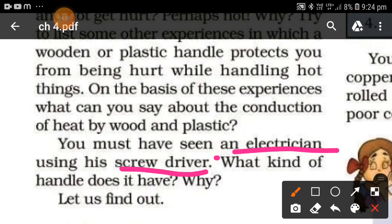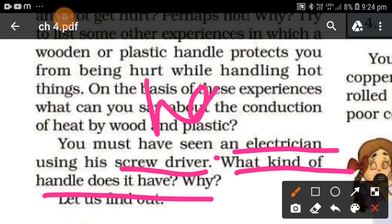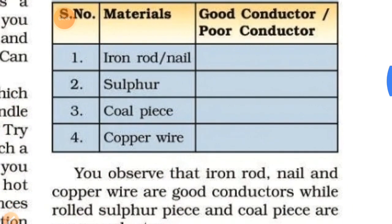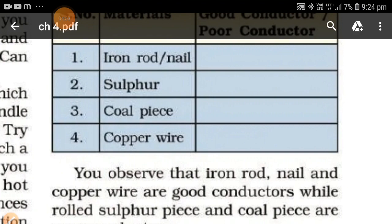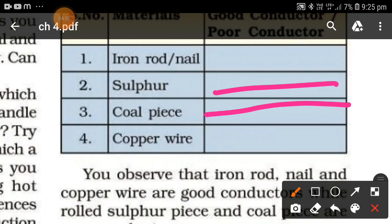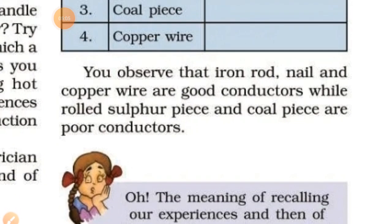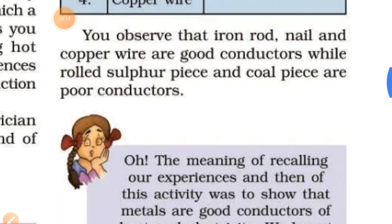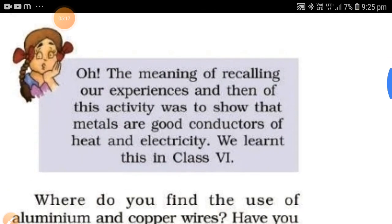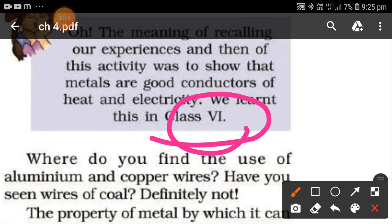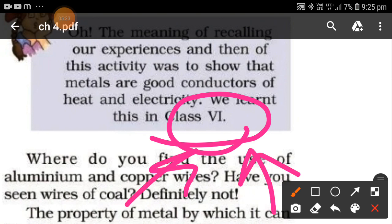You must have seen an electrician using a screwdriver with a plastic handle. From the activity, we observe that iron rods, nails, and copper wires are good conductors, while sulfur pieces and coal pieces are poor conductors. The meaning of this activity was to show that metals are good conductors of heat and electricity — something we learned in Class 7.